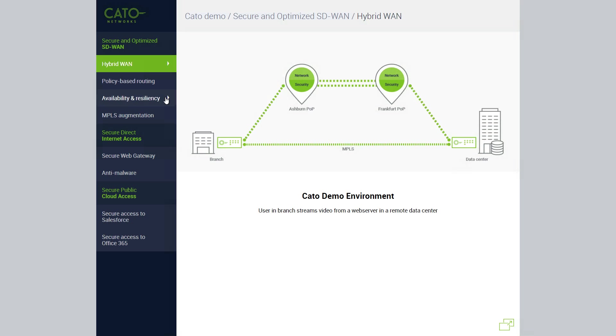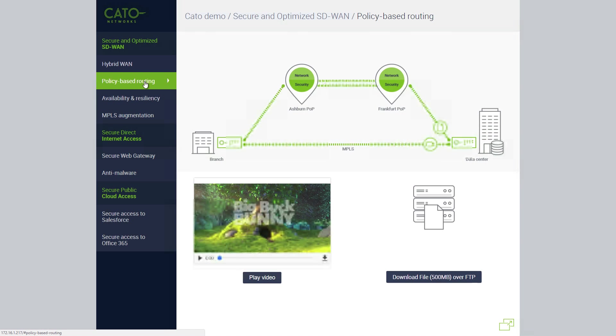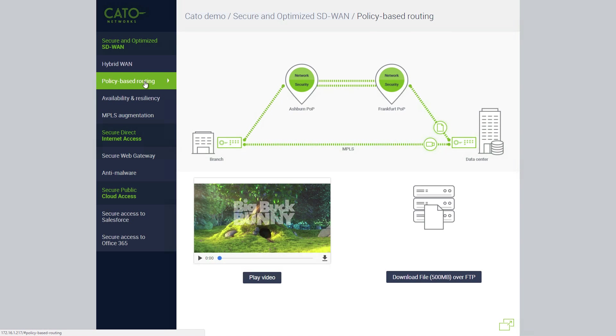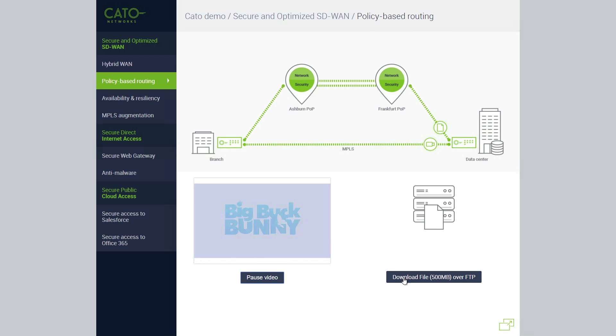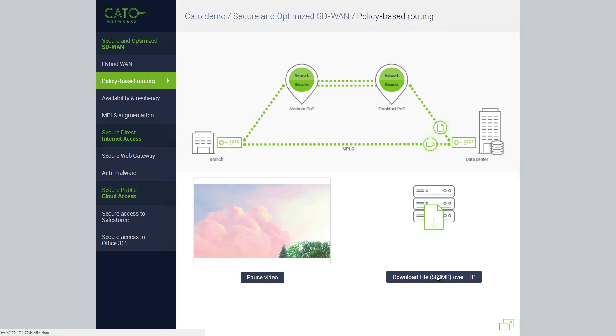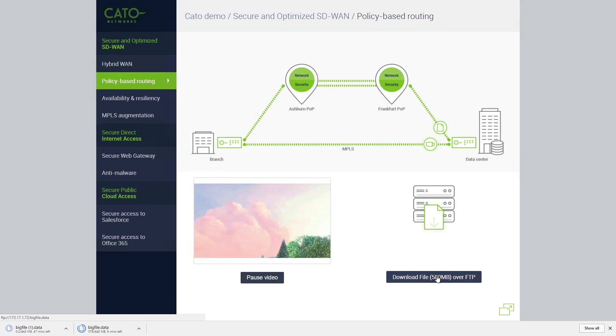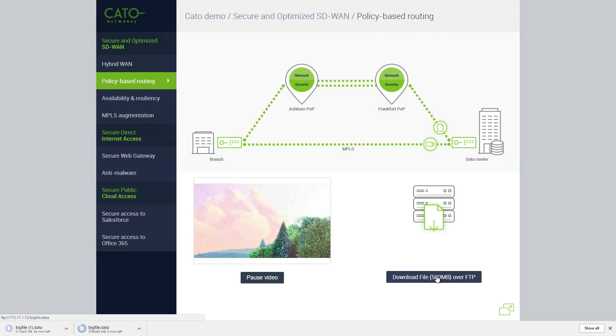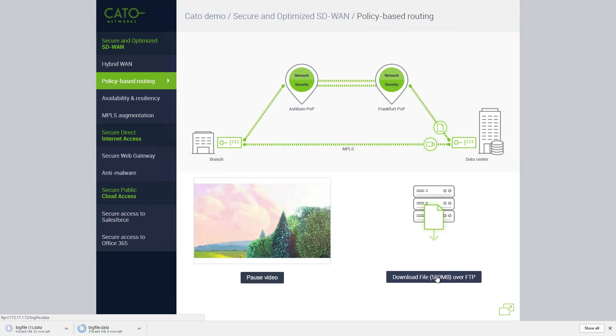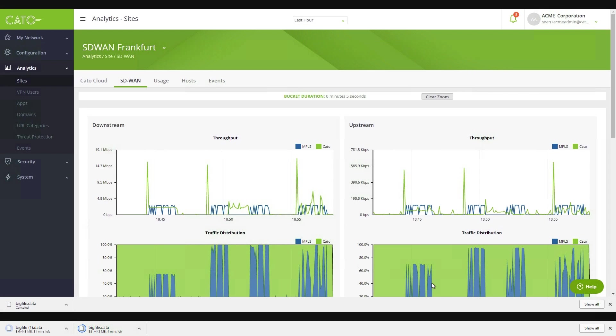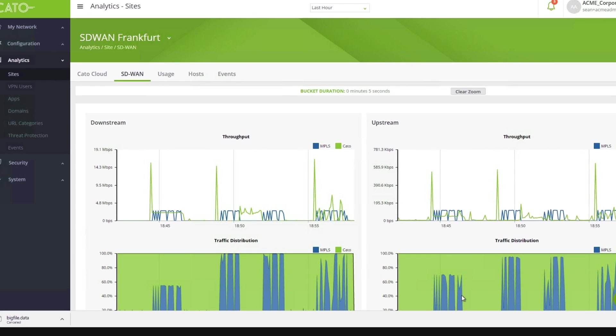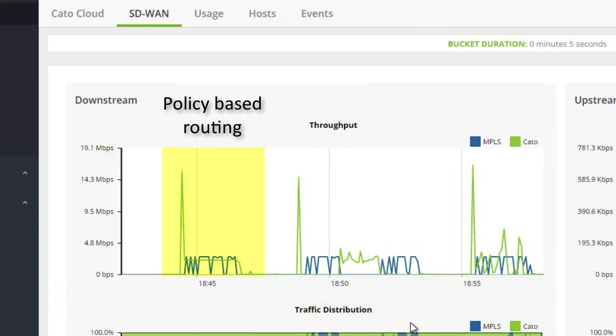Let's see policy-based routing in action. In this example, the user plays the video and downloads a large file over FTP at the same time. On the network analytics dashboard, we can see that CATO utilizes both links and, based on the policy, routes the video over the MPLS, the blue line, and the file download over CATO, the green line.